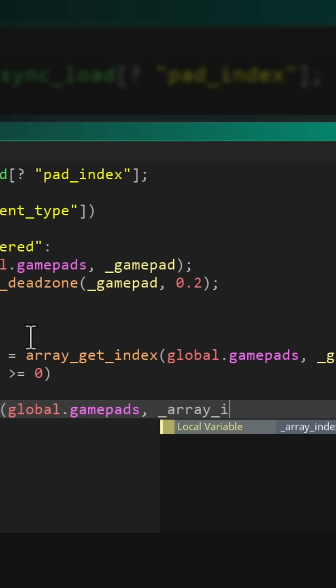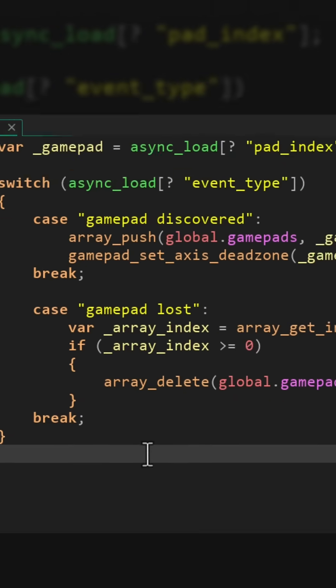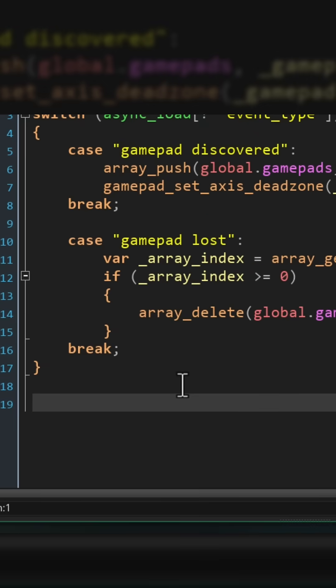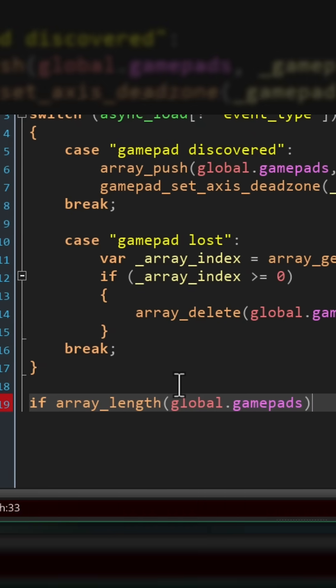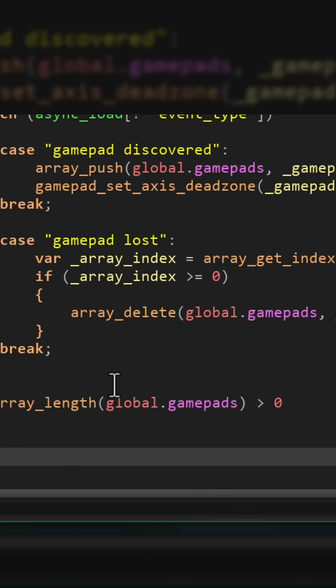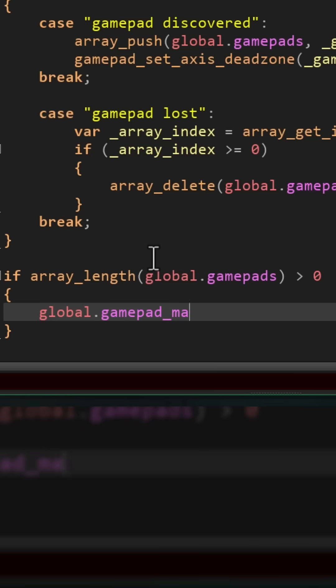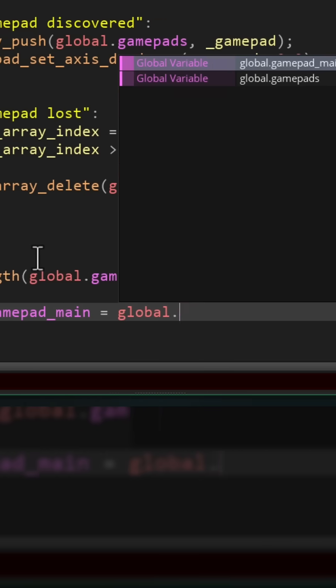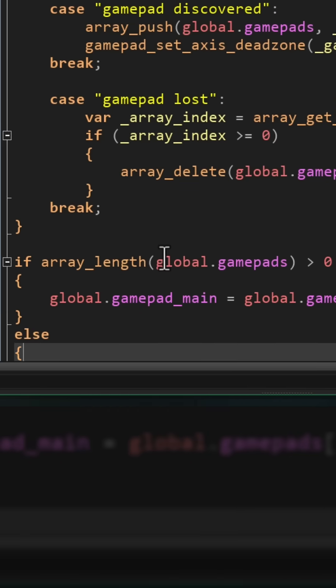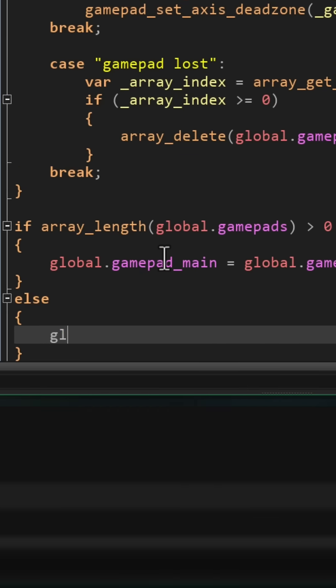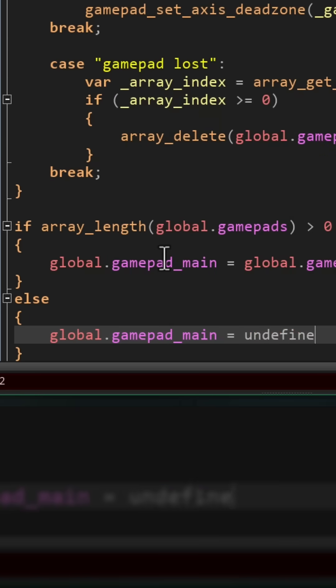Now at the end of the event, we want to make sure that the array has at least one gamepad. And after that we're gonna set the main gamepad to the first one in the array. But if the array happens to be empty, then we set the main gamepad back to undefined.